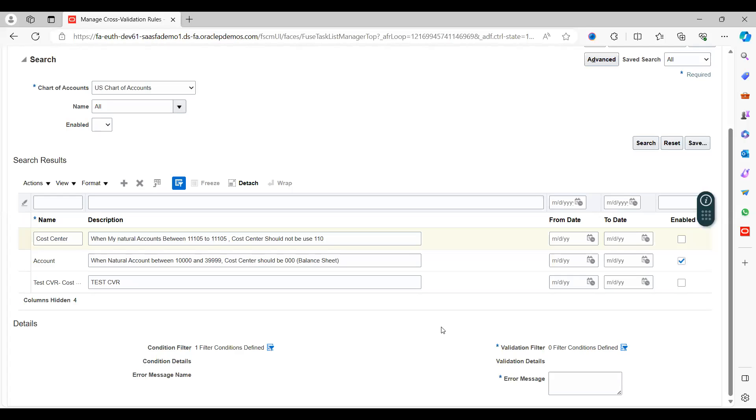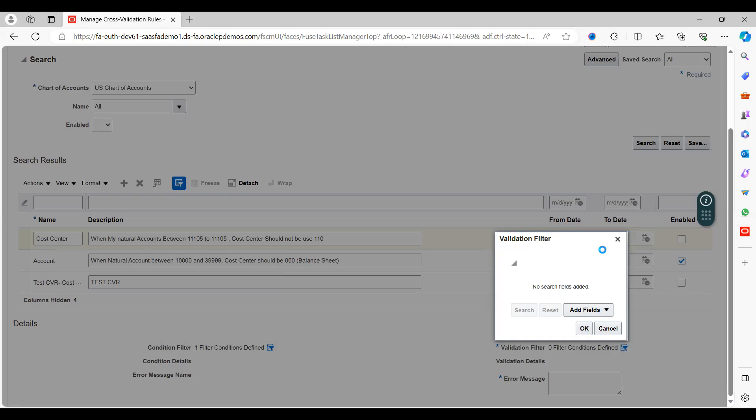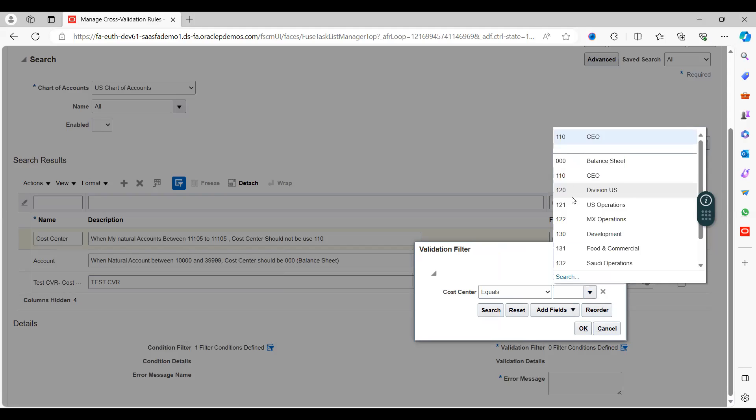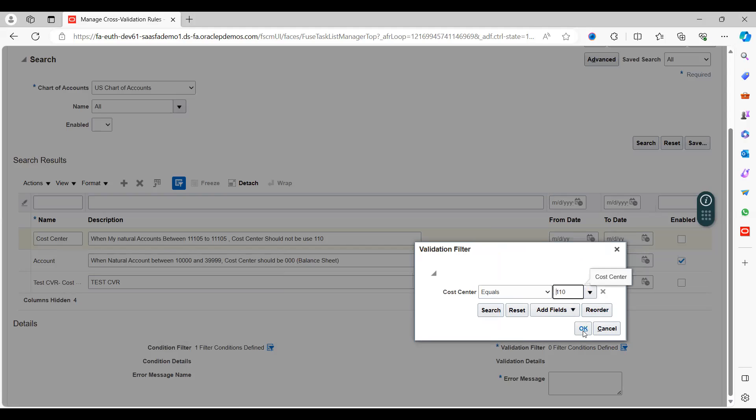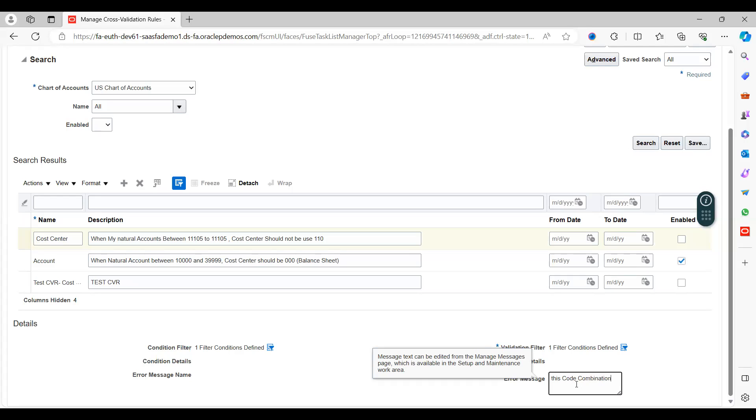Under validation, how am I going to do this validation for this one? Just click on Validation Filters, select Cost Center. Here condition, I said that when I use this particular segment from-to here, then cost center is what I am going to be restraining here. Cost center, you can select from the list of values: 110 CEO. Okay. And give your error message here. Here it says that this code combination cannot be created. This is my error message.